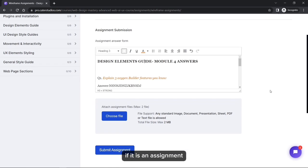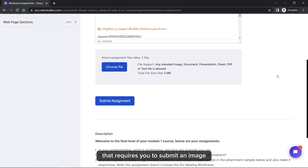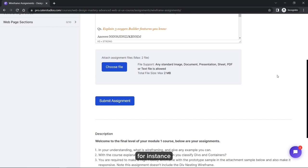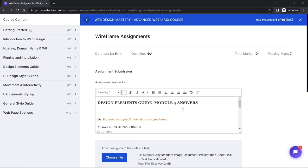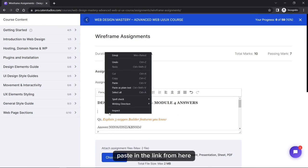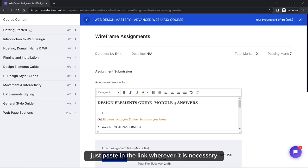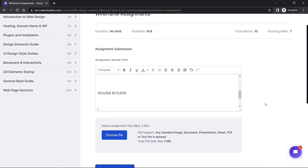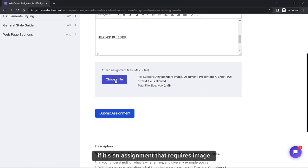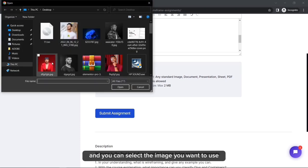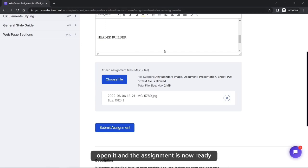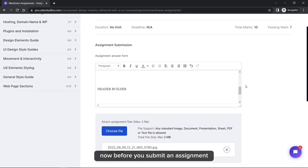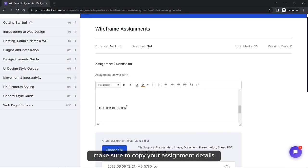If the assignment requires you to submit an image — for example, a wireframing assignment — use the image section to upload it. If it requires a link, paste the link in the designated area. Click the image section, select your image, open it, and your assignment is ready. Before submitting, make sure to copy your assignment details.